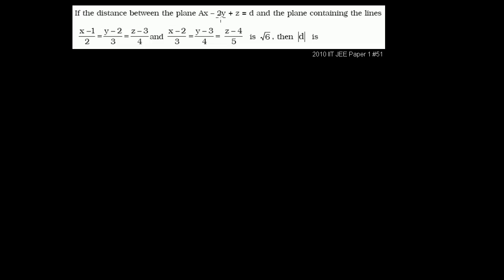If the distance between the plane ax minus 2y plus z equals d, and the plane containing the two given lines in three dimensions, if that distance is square root of 6, then the absolute value of d is what we need to find.